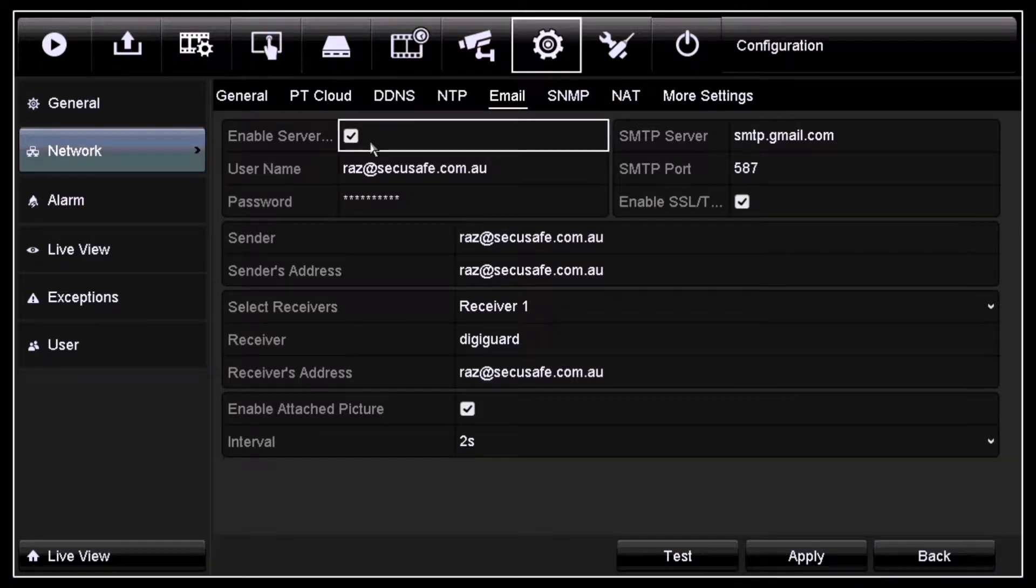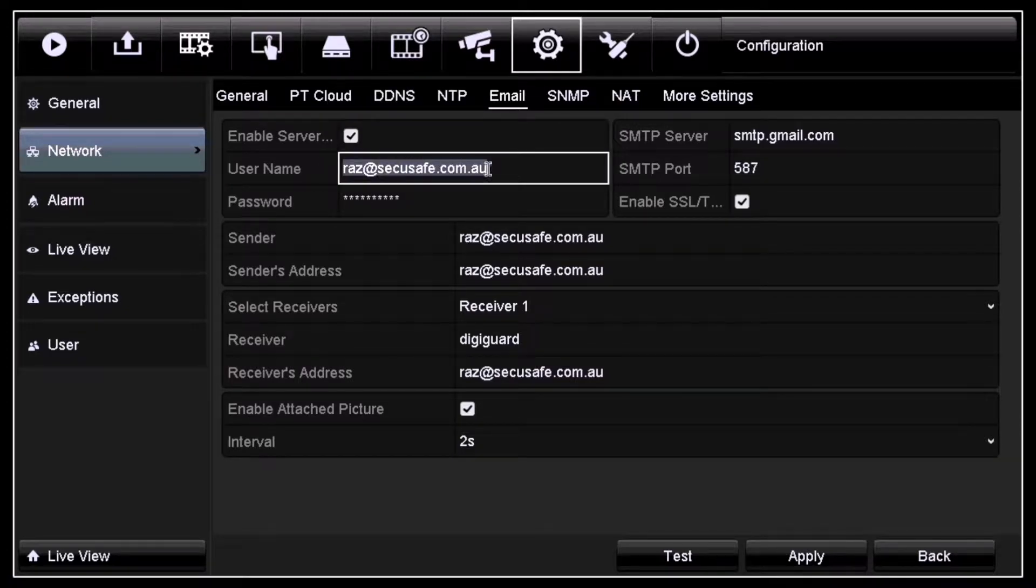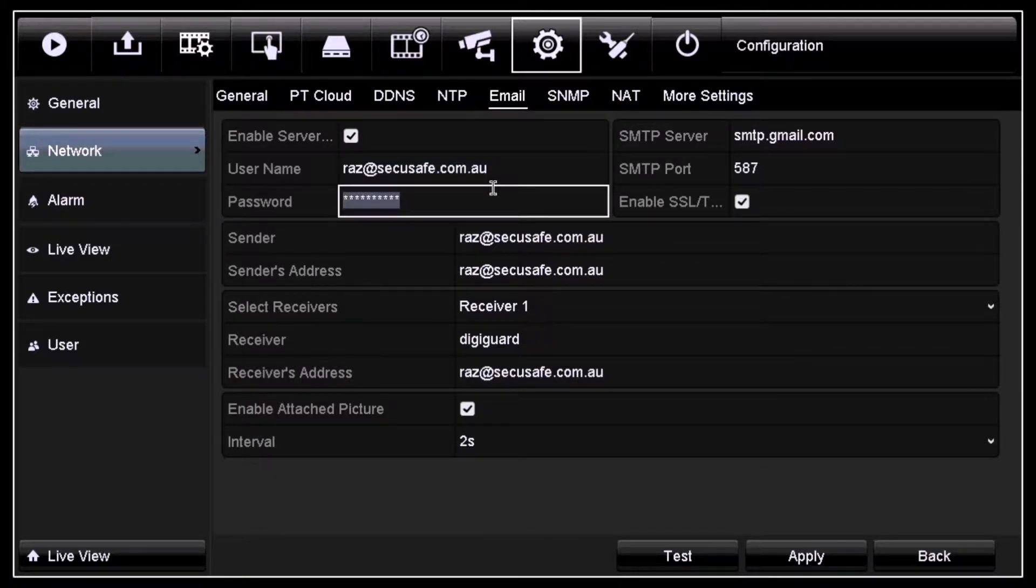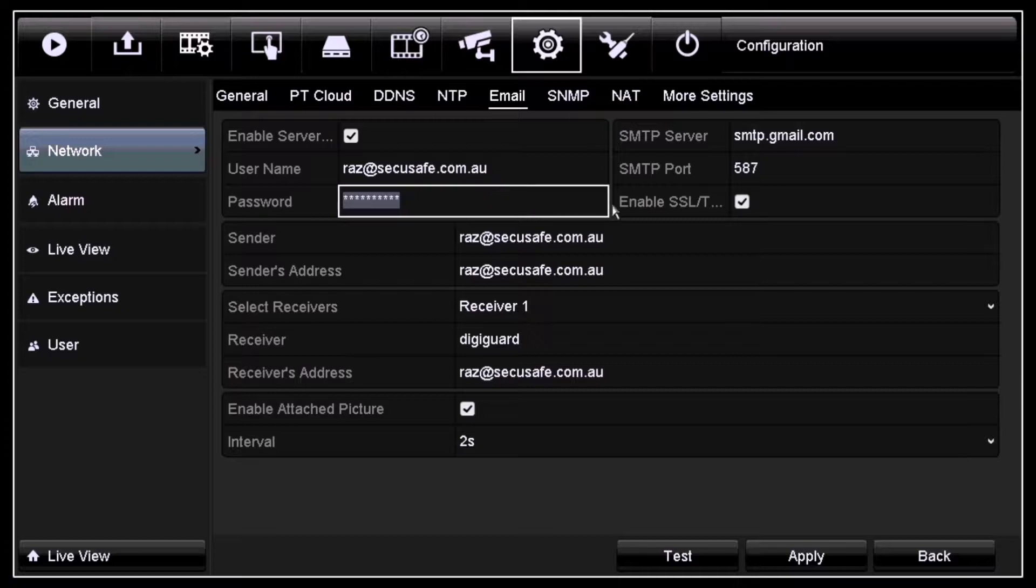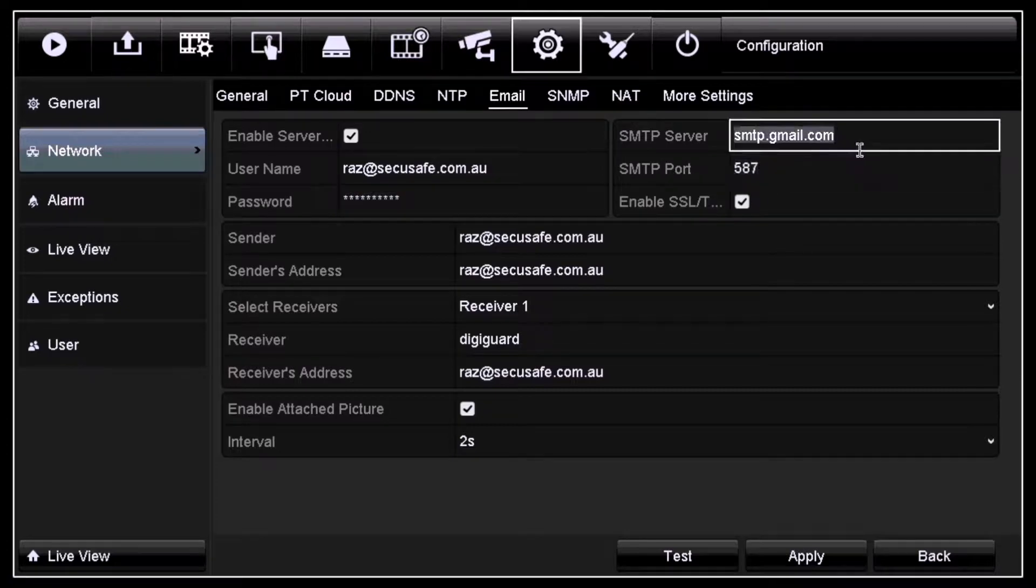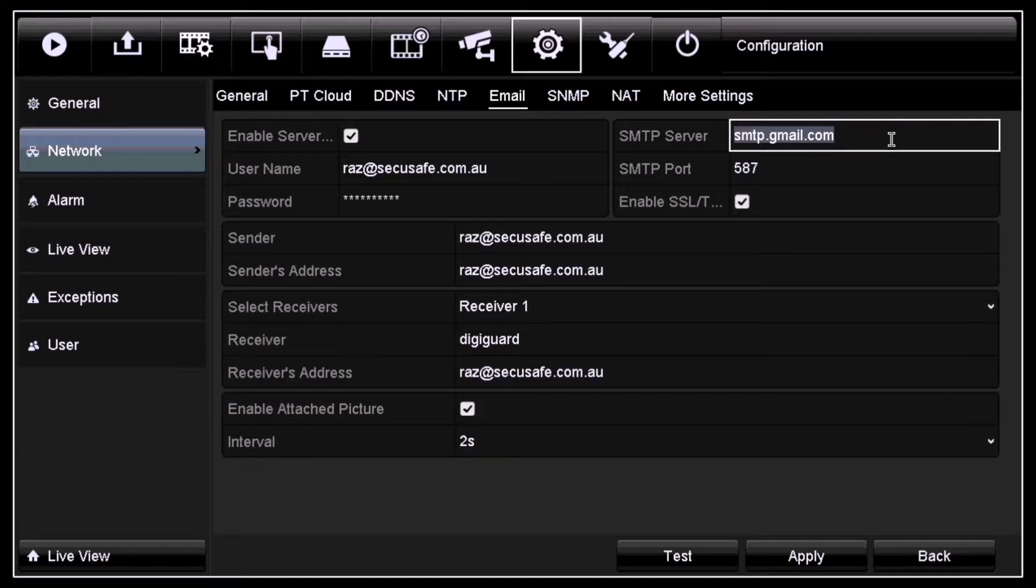For your username, enter your username at gmail.com. The password has to be the same password that you use for your Gmail account. For the SMTP server, make sure it's always smtp.gmail.com as we are dealing with a Gmail account.